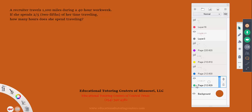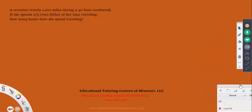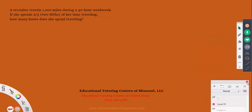Our last problem is from page 212, number 29. It says: a recruiter travels 1,100 miles during a 40-hour work week. If she spends two-fifths of her time traveling, how many hours does she spend traveling?